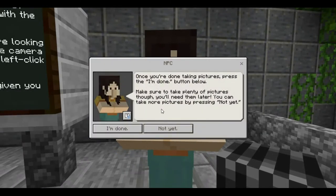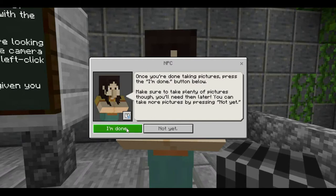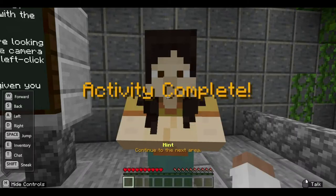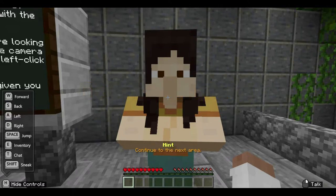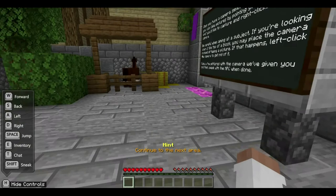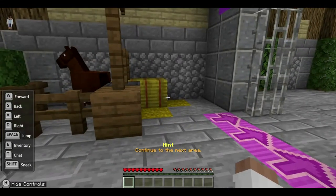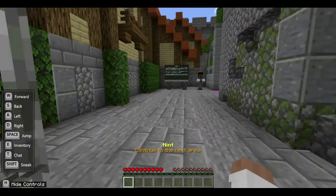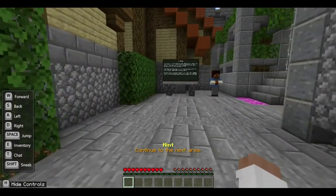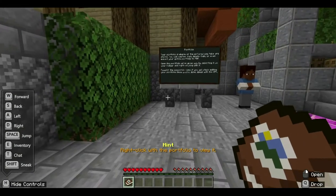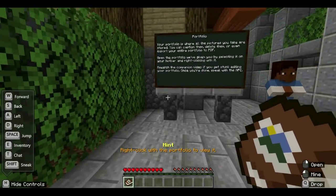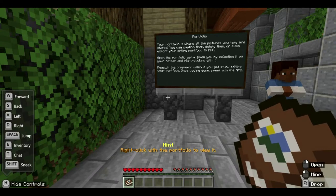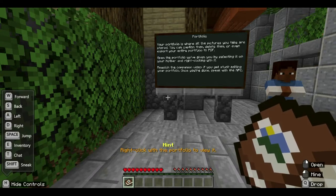If you're done taking pictures, click 'I'm done.' Activity is completed. Notice that you also lost your camera in your hotbar. Move forward to the next level. You will meet another NPC or non-playing character. You already have your portfolio in your hotbar. It is hinted that you will right-click with the portfolio to view it.